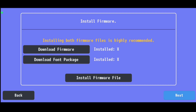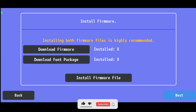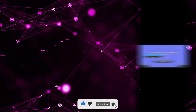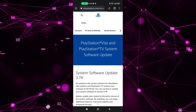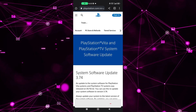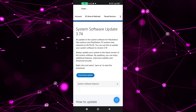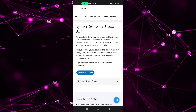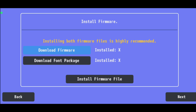Here's an important step as well. You need to download the firmwares and the font package for your PS Vita emulator to work properly. So you're going to click on 'Download Firmware' — it's going to take you to the PlayStation website. Make sure you download the update. I've already done this. It's going to be the same thing for the font package.